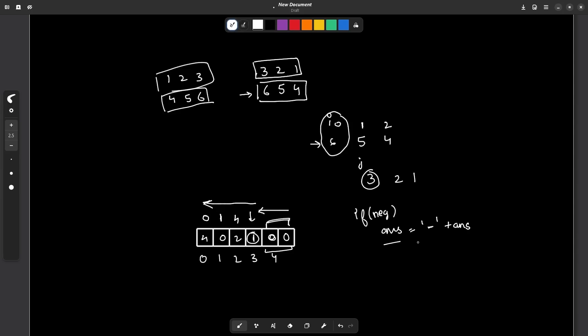I hope you were able to understand the solution. Now let us look at the implementation, because the question is not difficult — only the implementation might take some time and that is the only thing that will trouble you. Let us have a look at the final code.